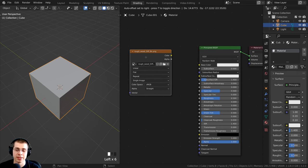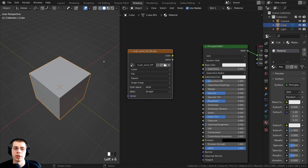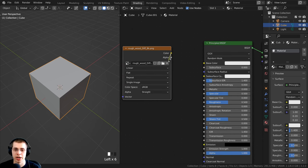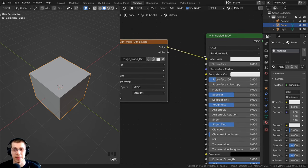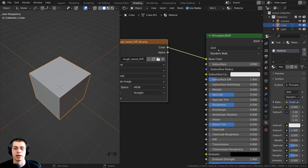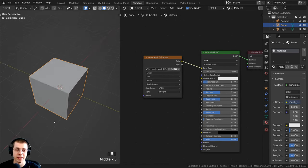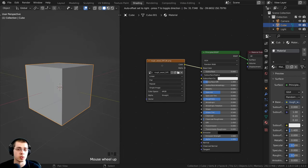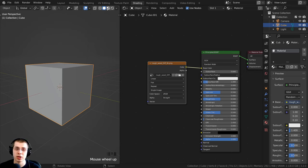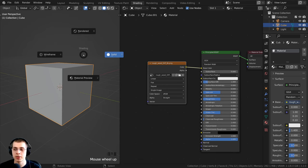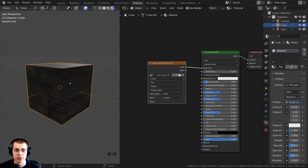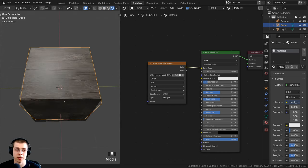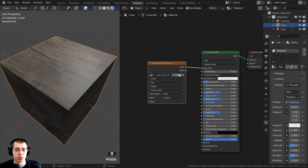We've now added the wood color map, and I want to put it onto the material. I'll pull out a wire from the color and stick it into the base color of the principled shader. You can't actually see the texture on the object yet because we are in solid view. To preview the texture, we need to go into material preview or rendered view. In the 3D space, hold down the Z button and move your mouse up to go into rendered view, or move to material preview.